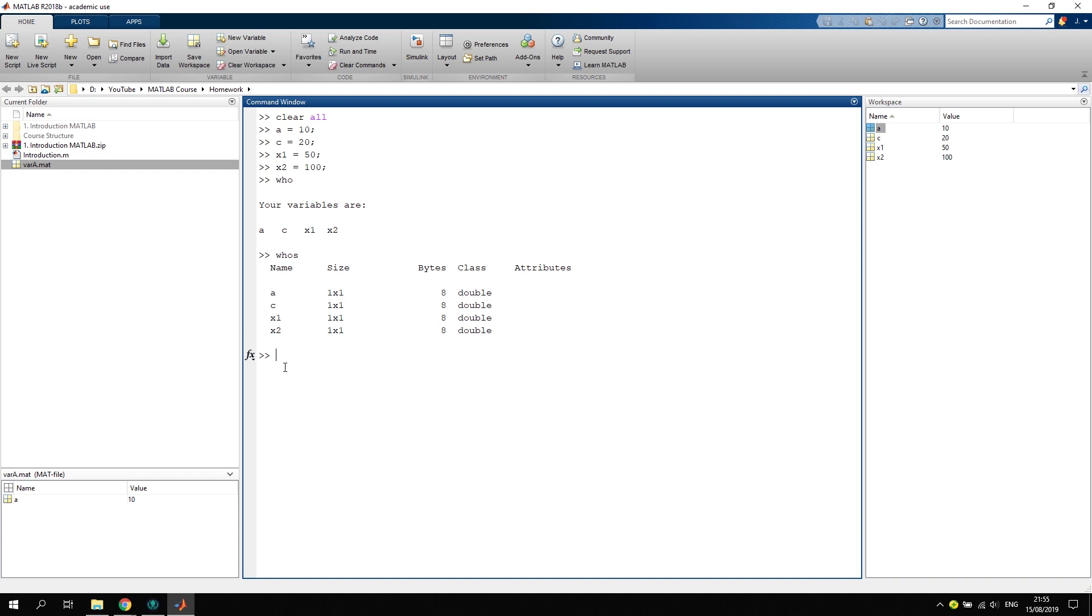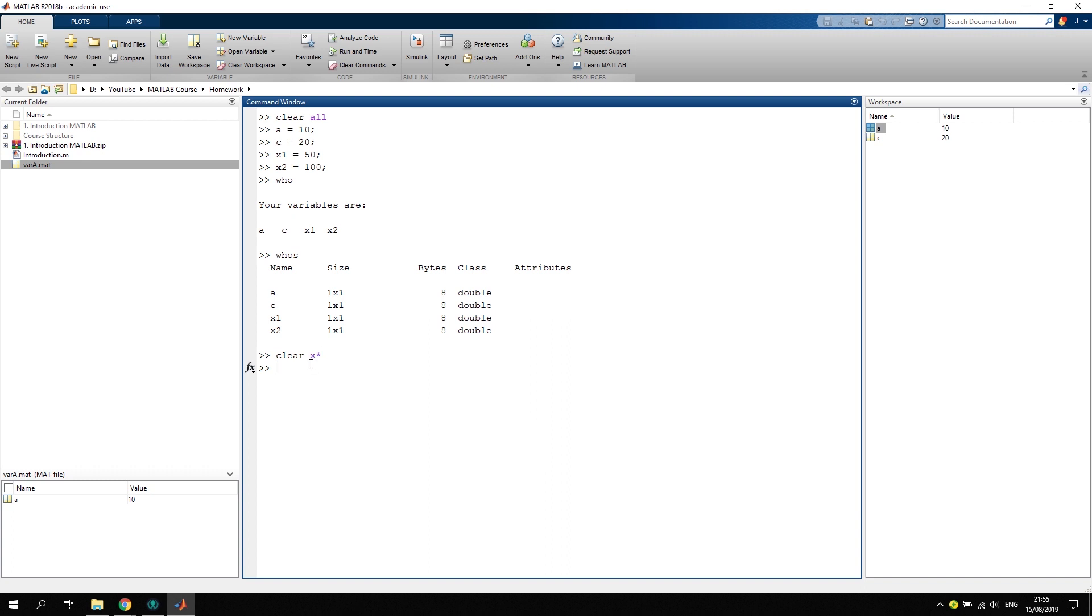Let's say right now we want to delete not only one x but both x's because they are just redundant. What we do is we type in clear x with a star symbol like this. This would delete both x's because this star symbol here means that it should delete all variables starting with an x and whatever comes behind that.